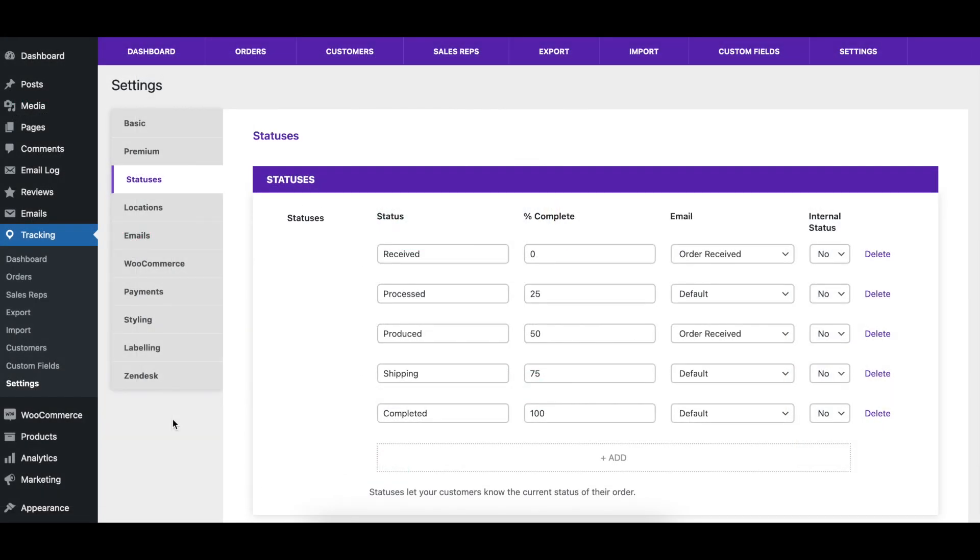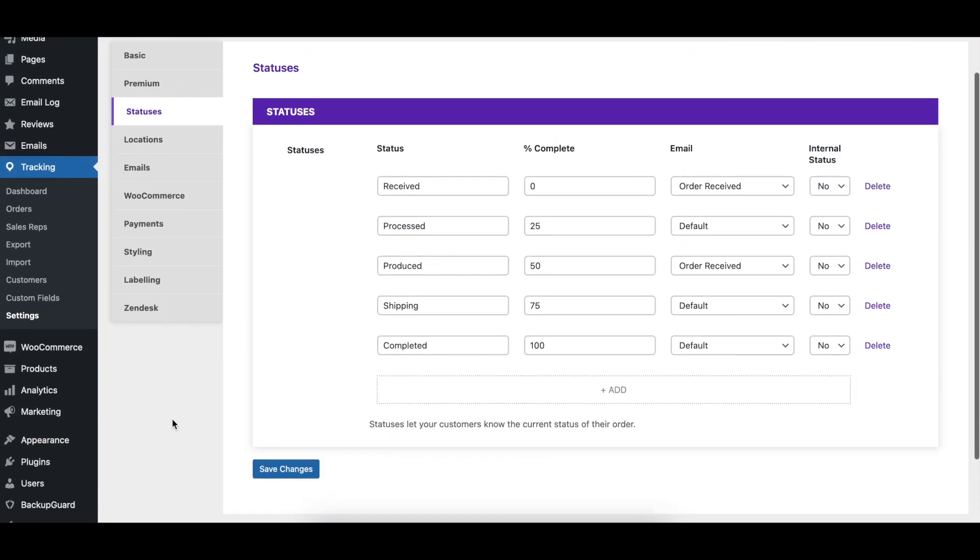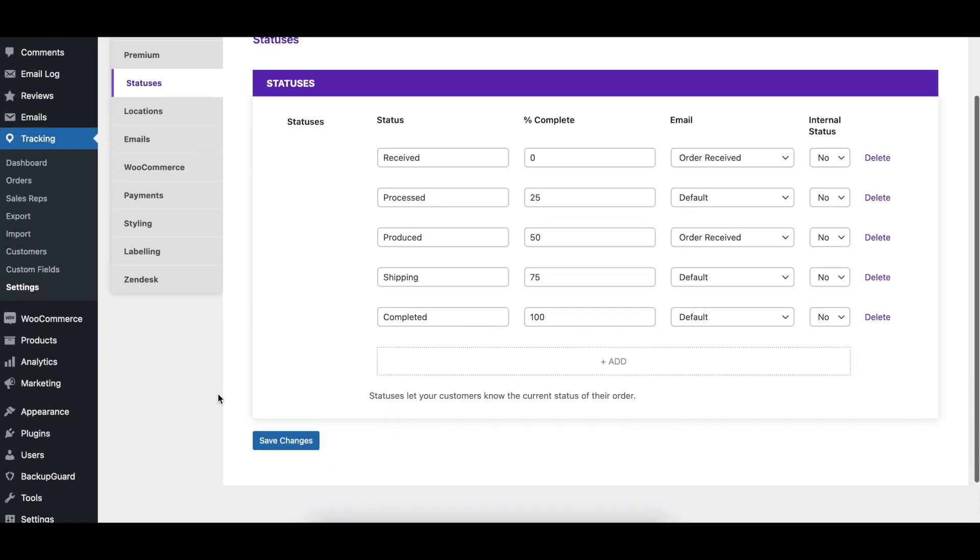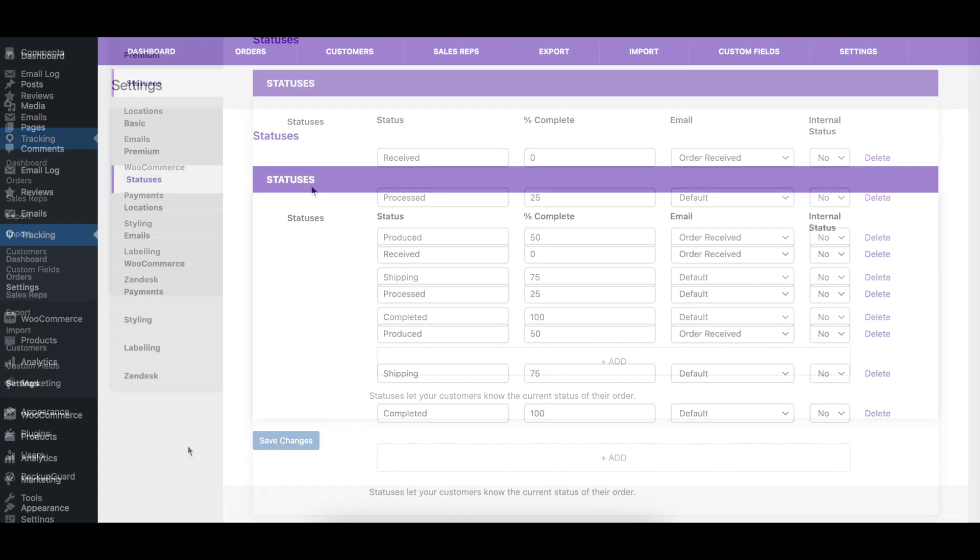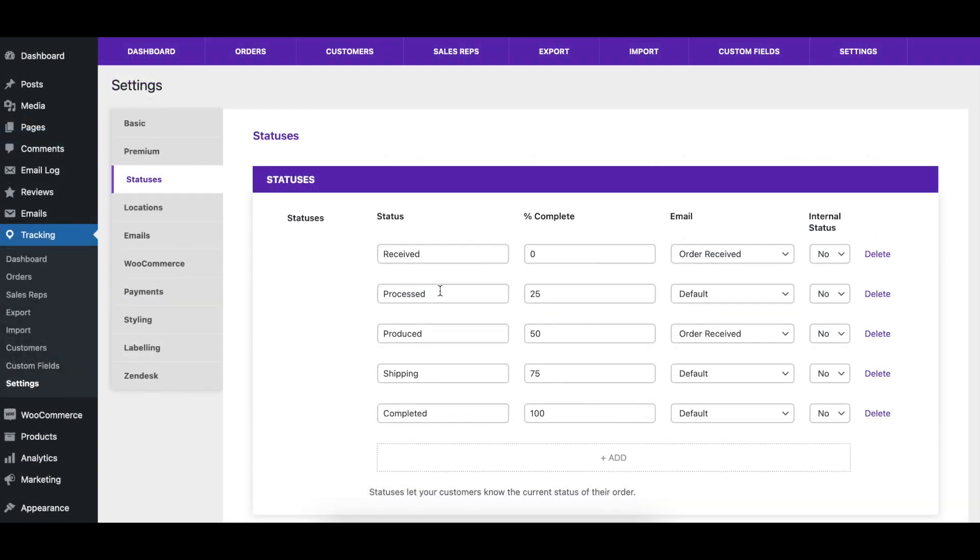The table visible when you load the page shows all your current statuses, including the default ones and any that you created during the walkthrough when you activated the plugin. Each row is a different status. The status column indicates the name of each status.